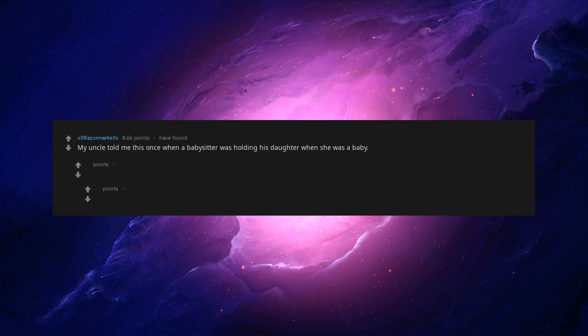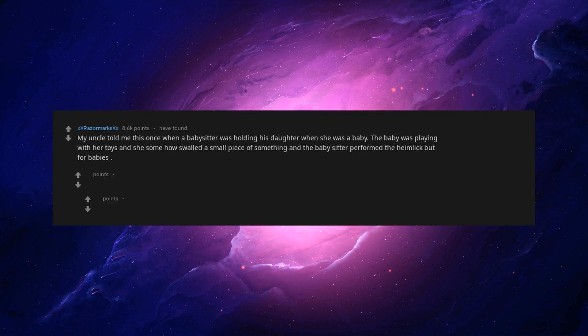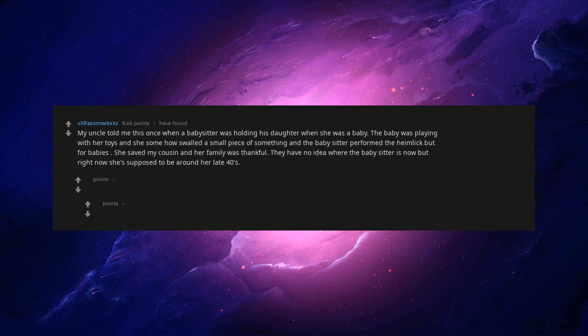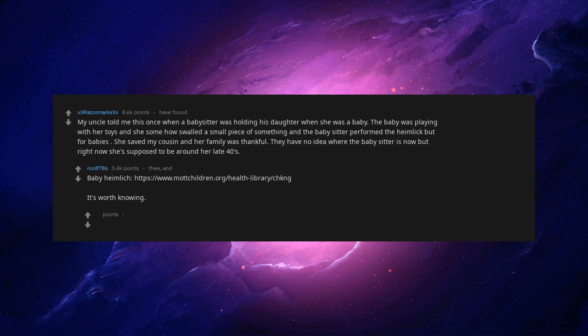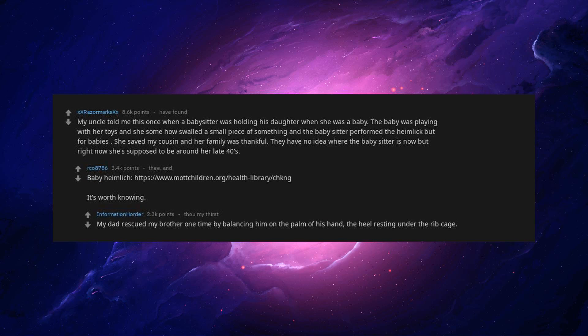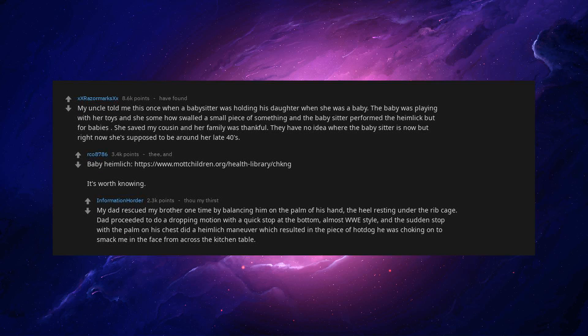My uncle told me this once when a babysitter was holding his daughter when she was a baby. The baby was playing with toys and she somehow swallowed a small piece of something and the baby sitter performed the Heimlich but for babies. She saved my cousin and her family was thankful. They have no idea where the babysitter is now but right now she's supposed to be around her late 40s. Baby Heimlich HTTPS colon slash slash www.machildren.org health library. It's worth knowing. My dad rescued my brother one time by balancing him on the palm of his hand with the heel resting under the rib cage. Dad proceeded to do a dropping motion with a quick stop at the bottom, almost WWE style. And the sudden stop with the palm on his chest did a Heimlich maneuver which resulted in the piece of hot dog he was choking on to smack me in the face from across the kitchen table.